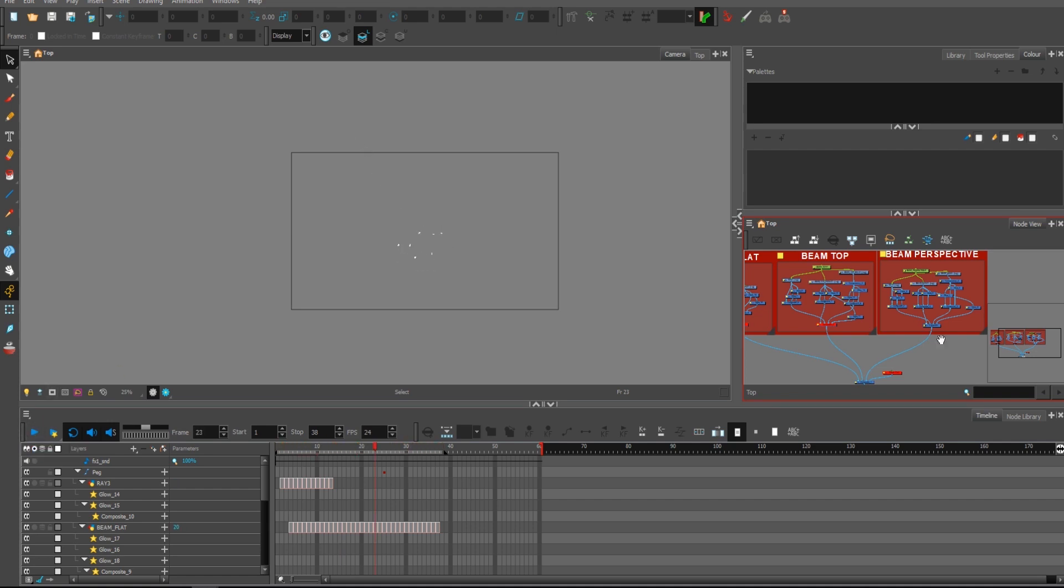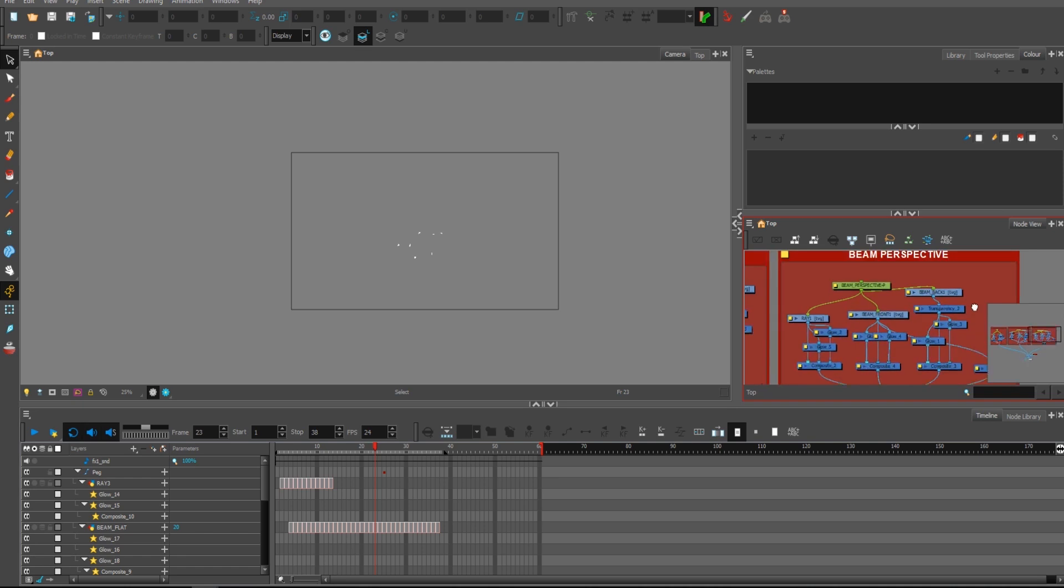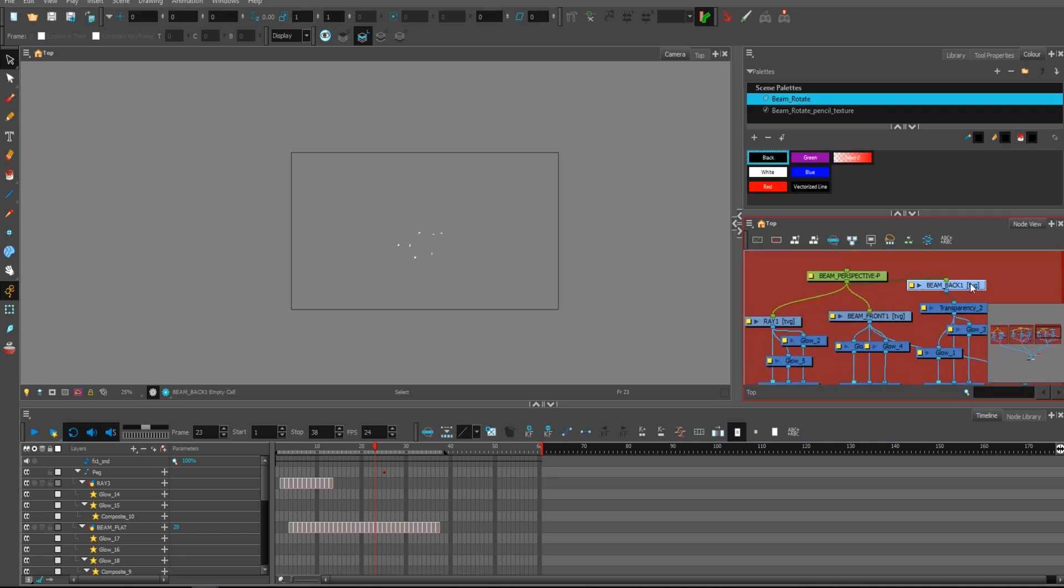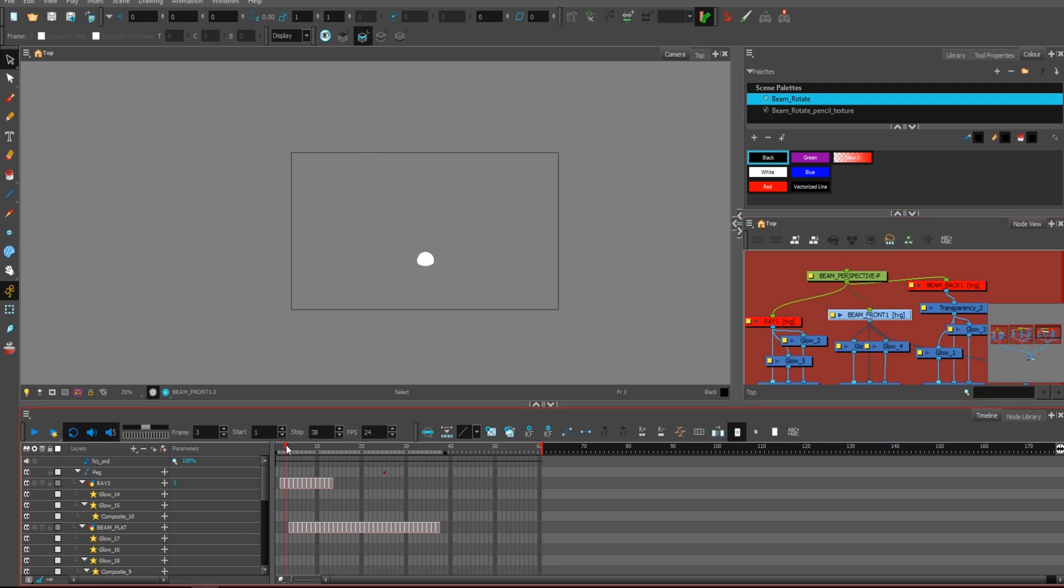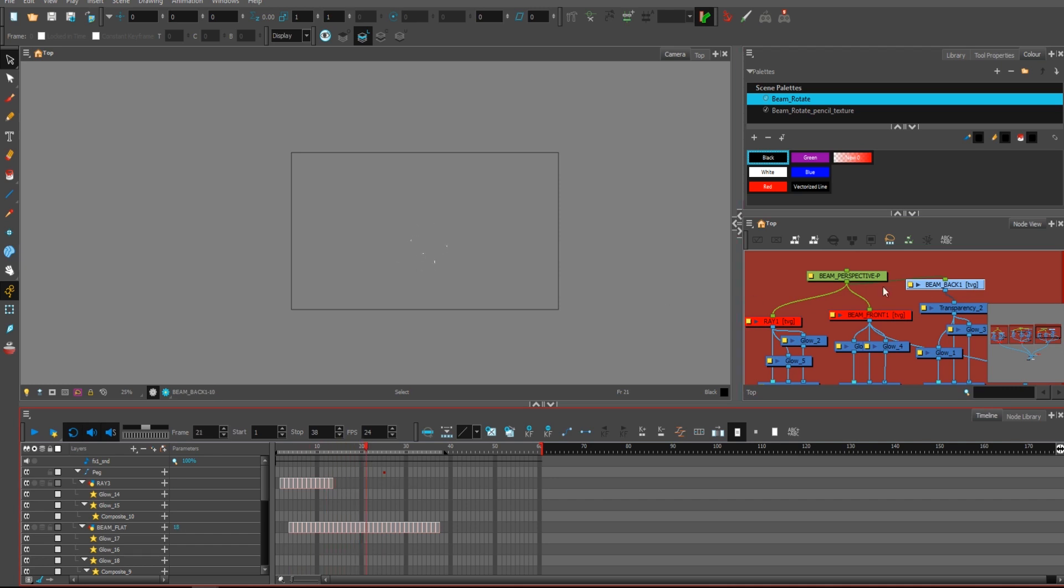For this particular beam, as you can see here, it's divided into three layers. One is the ray that's coming to grow this bubble, and two of them are just the bubble on the front and the bubble on the back.